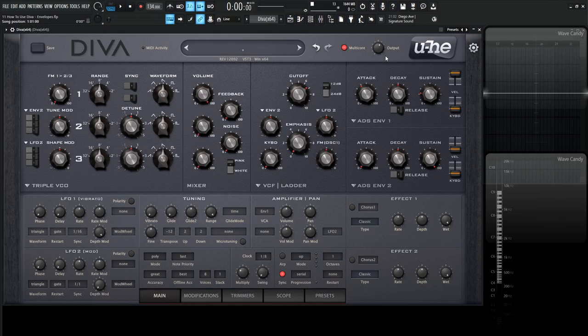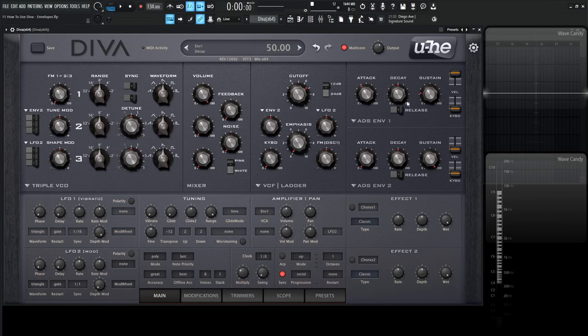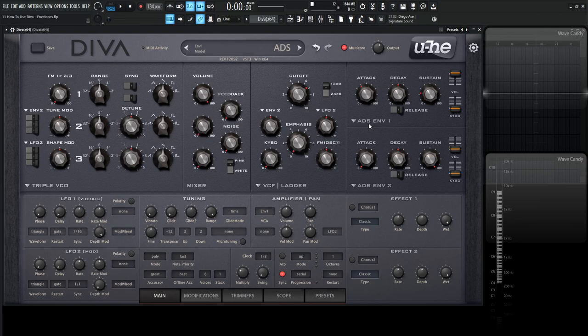Moving on from that, let's take a look at basically what an envelope is. The first thing we have here is the Minimoog Model D envelope, the ADS ENV1. As you notice, it's just attack, decay, and sustain. There's not really release. ADS - attack, decay, sustain.